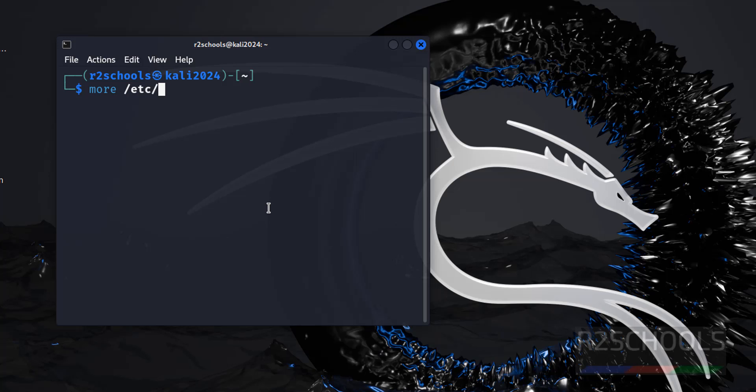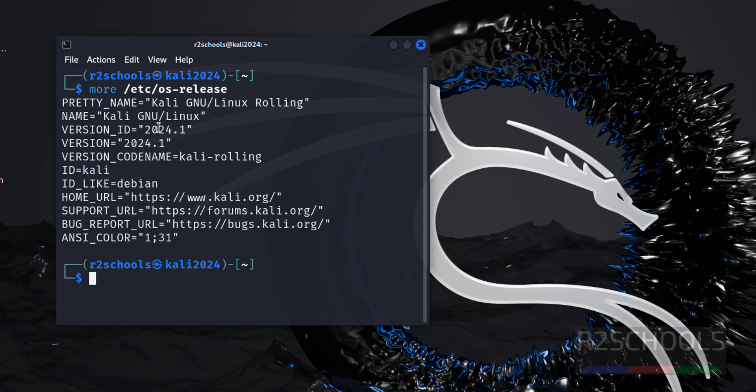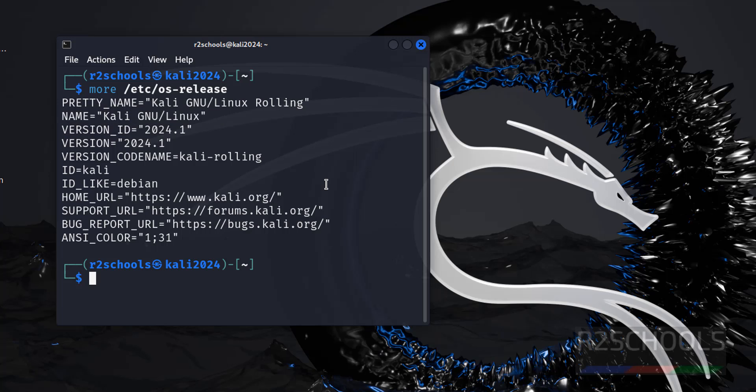Now verify the operating system version. More slash etc slash os-release. See, the installed version is 2024. It is Kali Linux.